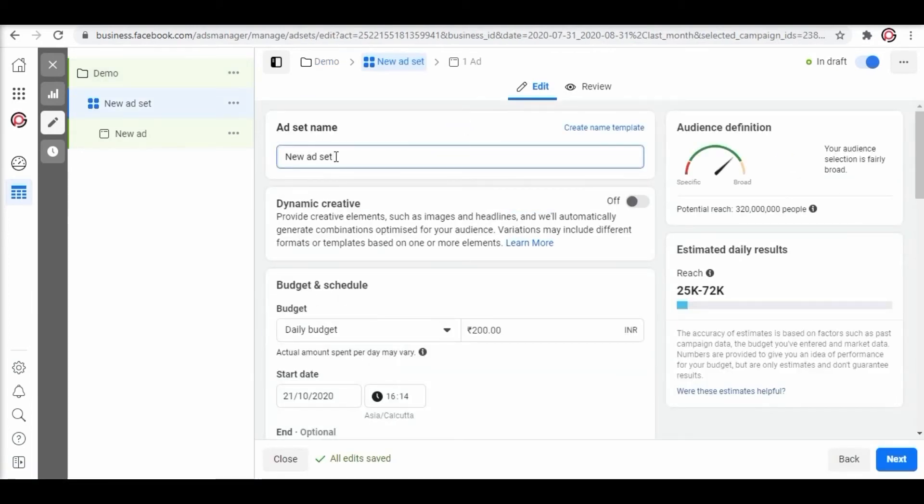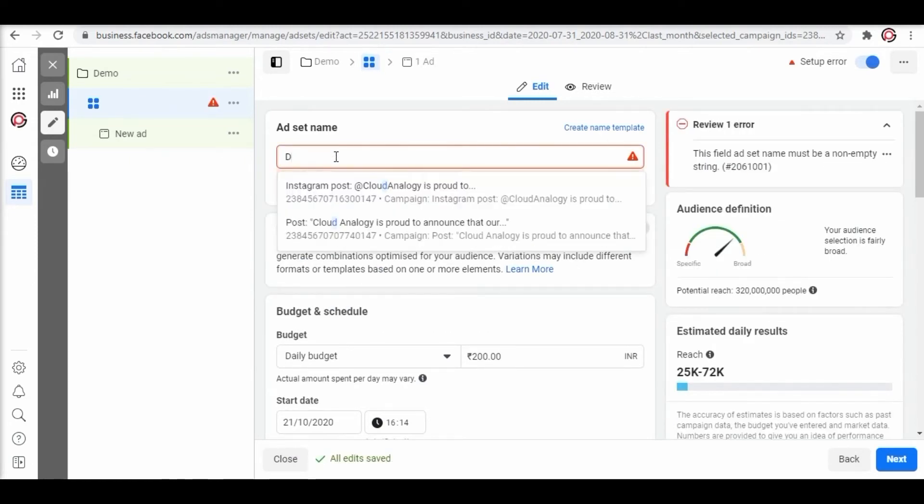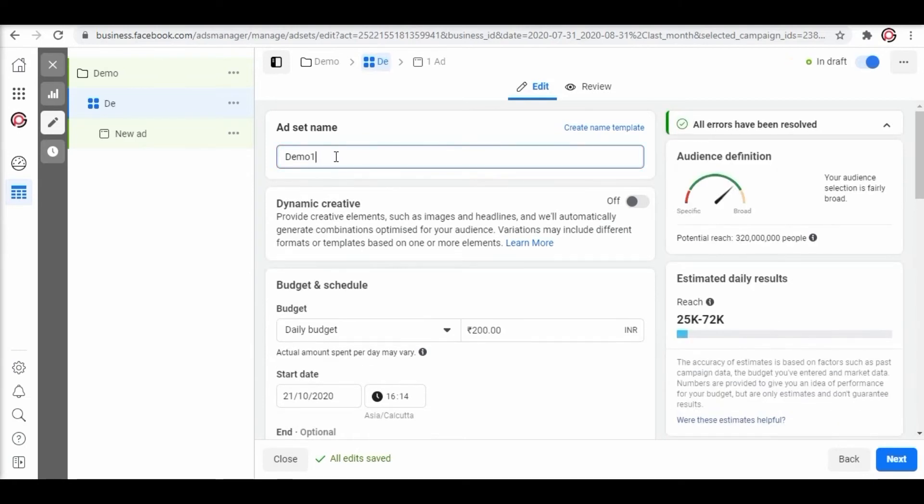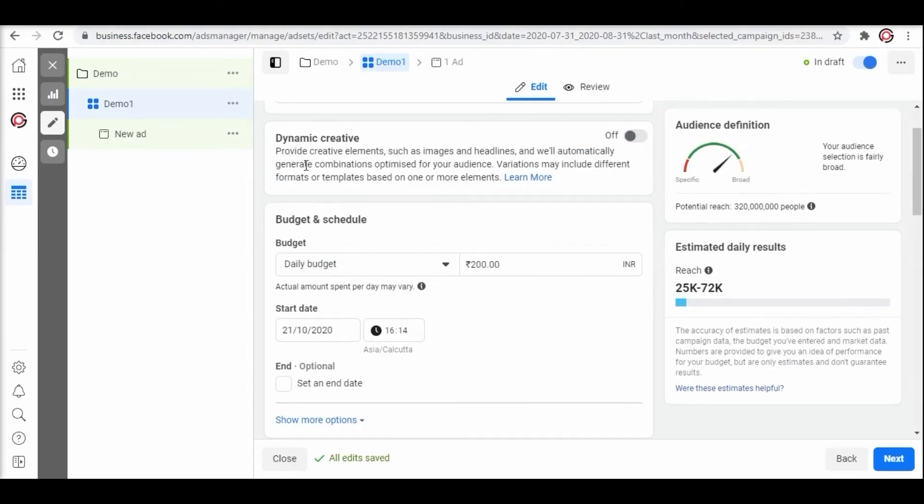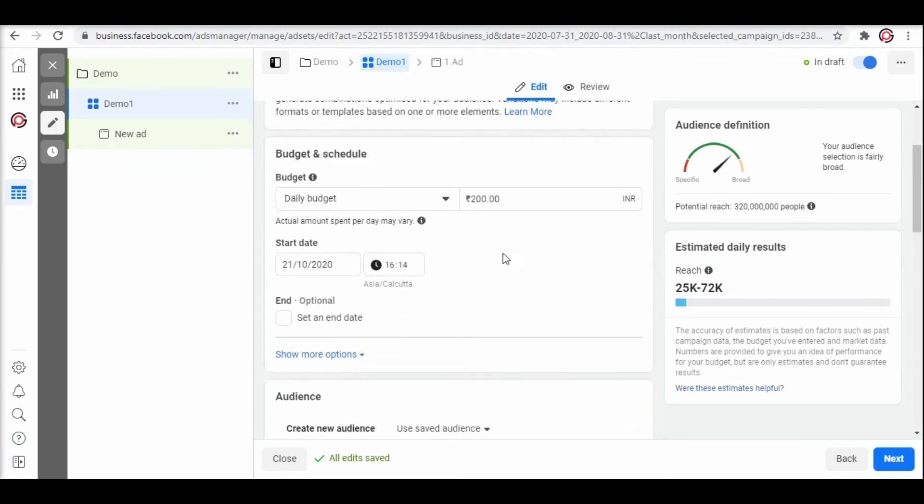Fill in the details. Here we are entering demo one as the ad set name. Here you can see we have a new feature called dynamic creative. It is a broad topic and we will cover it afterwards. Now here we will configure the budget.